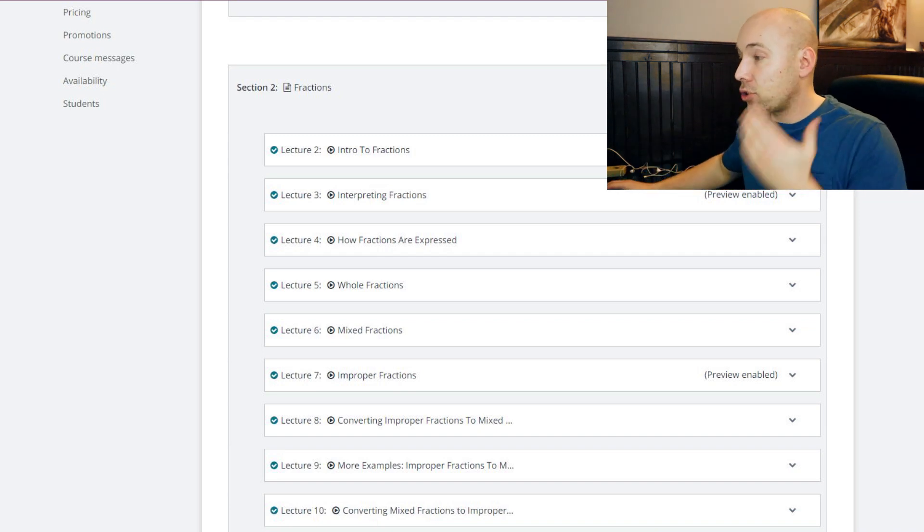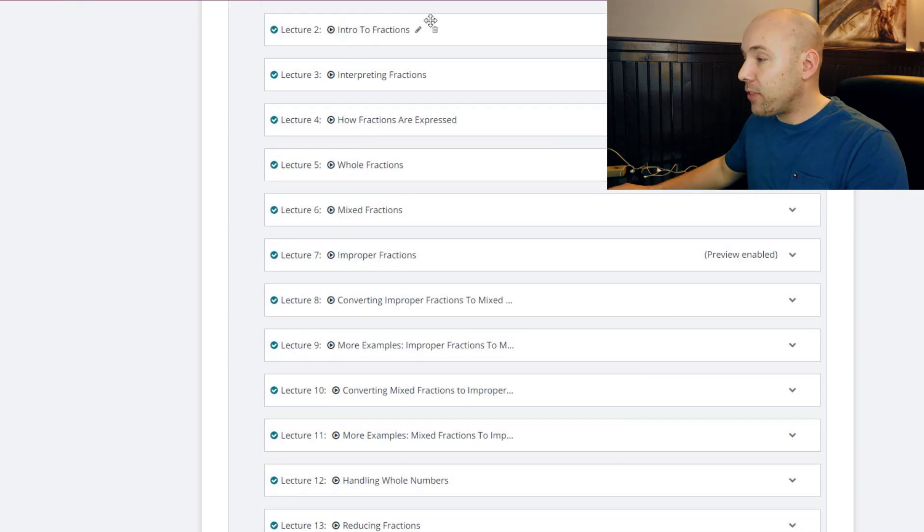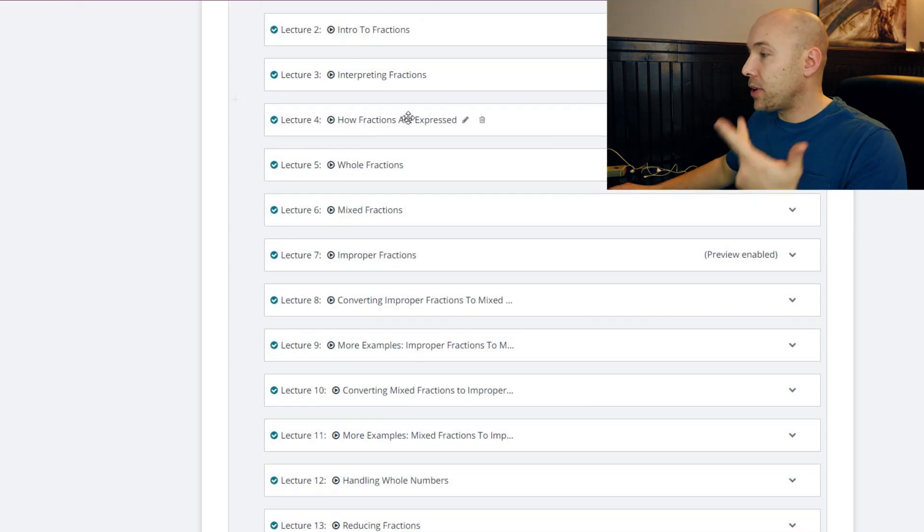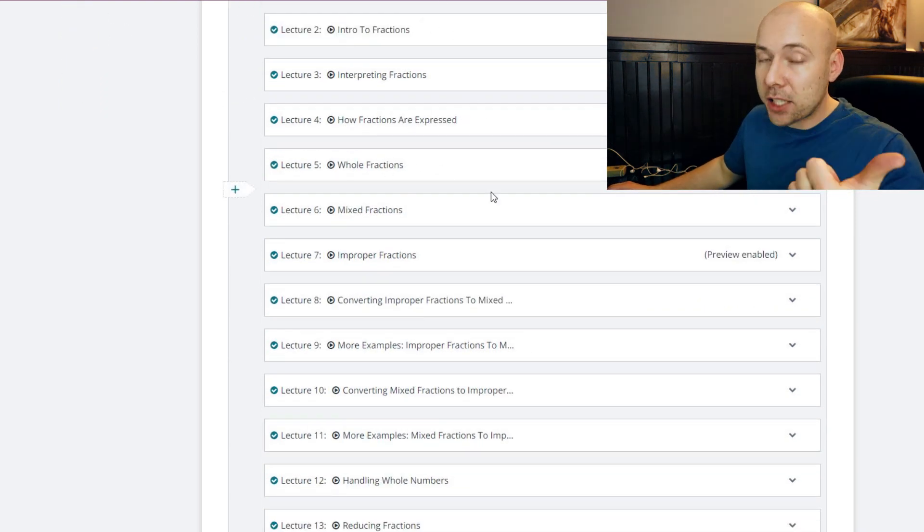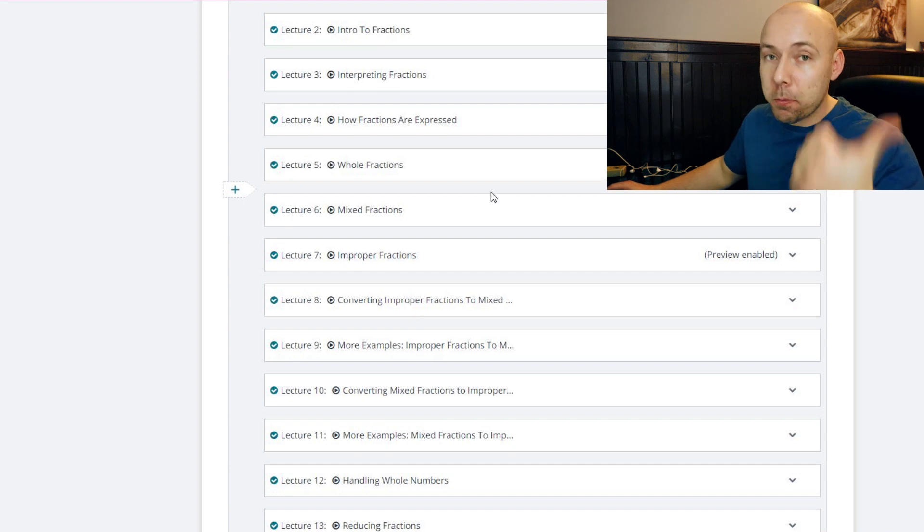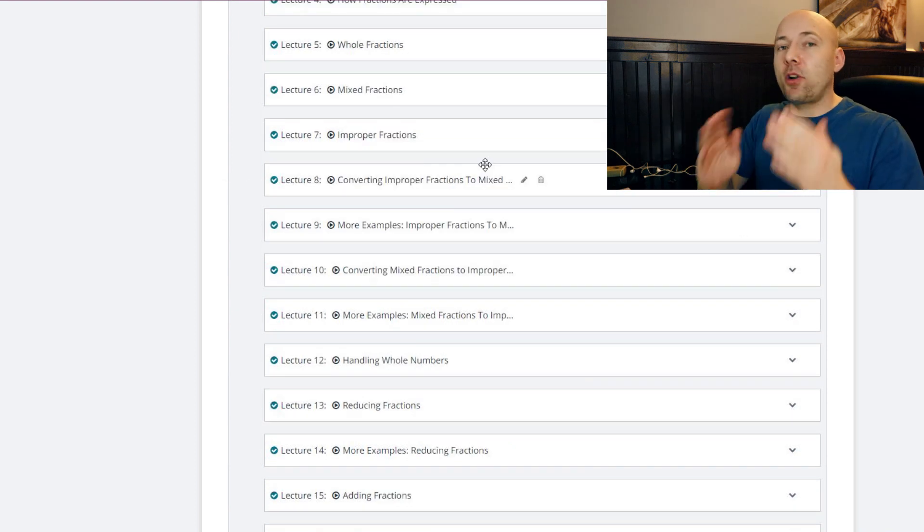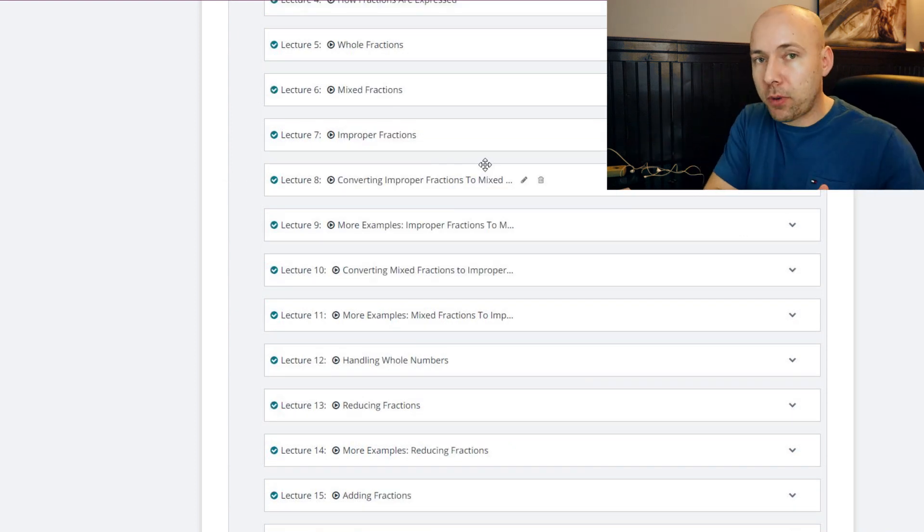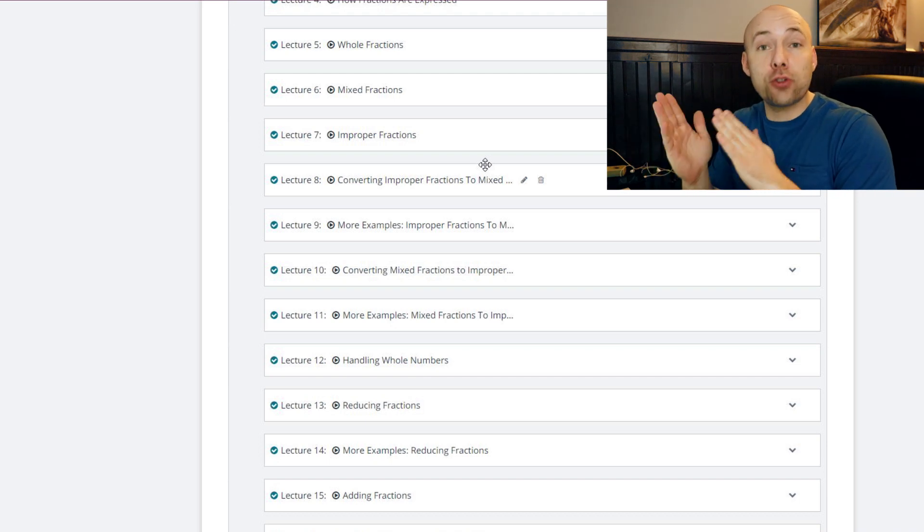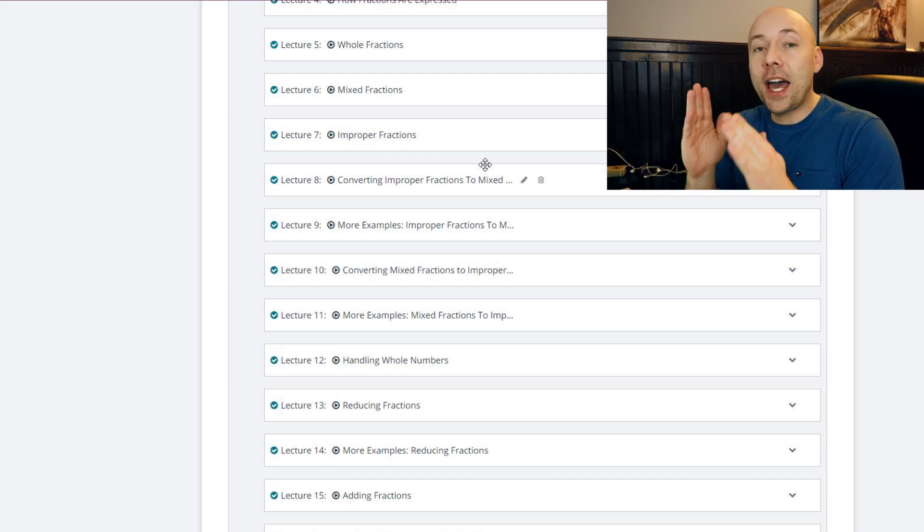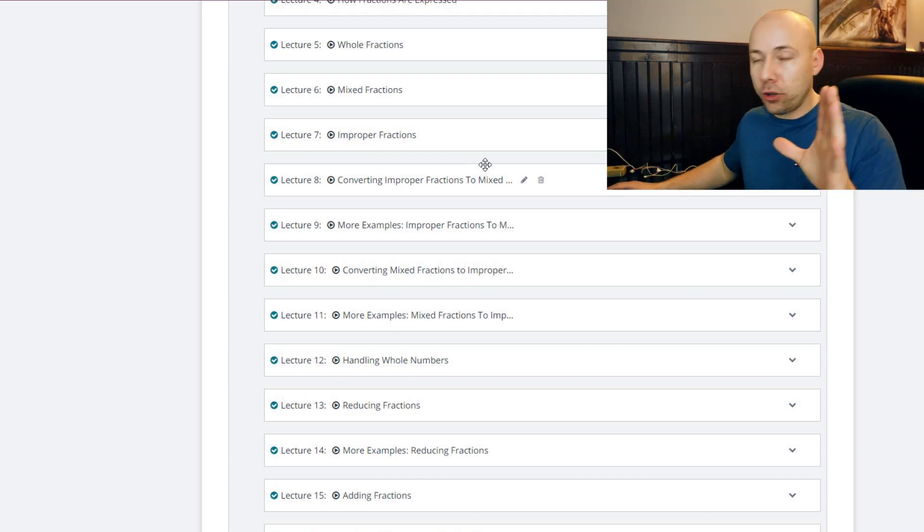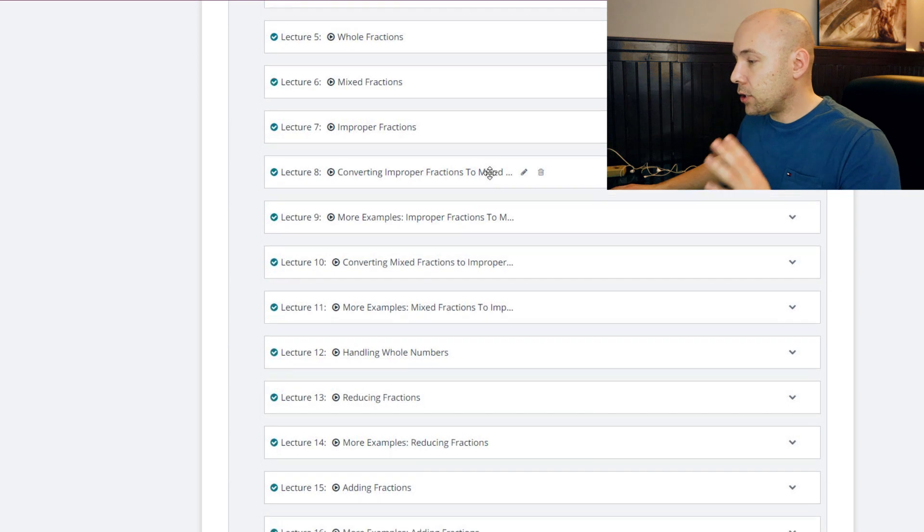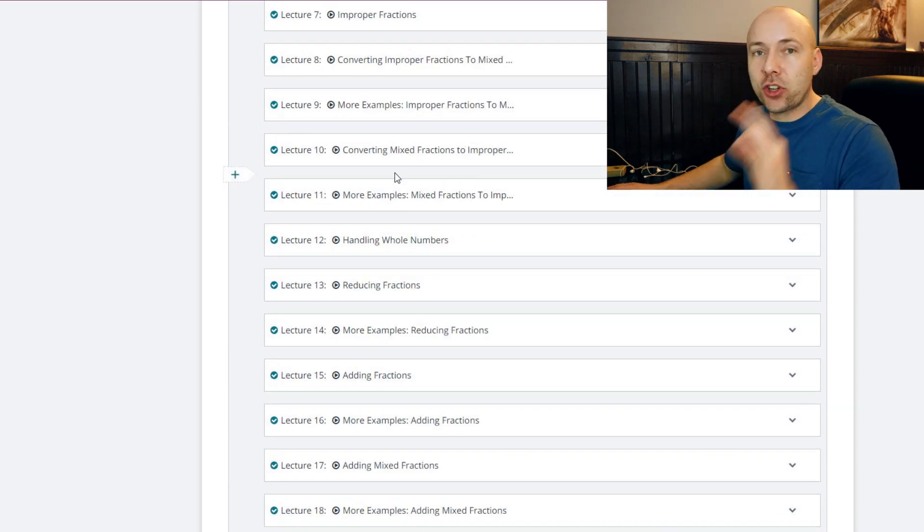So I just want to show you what we have: intro, interpreting how fractions are expressed including mixed fractions or mixed numbers, including improper fractions. We convert from improper fractions to regular fractions or mixed numbers and then mixed numbers back.